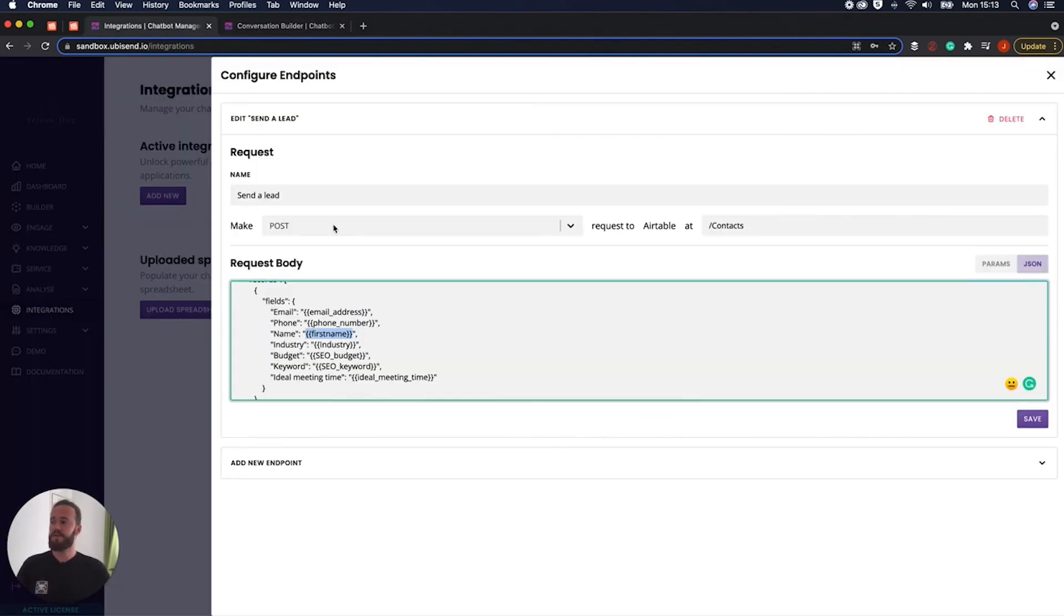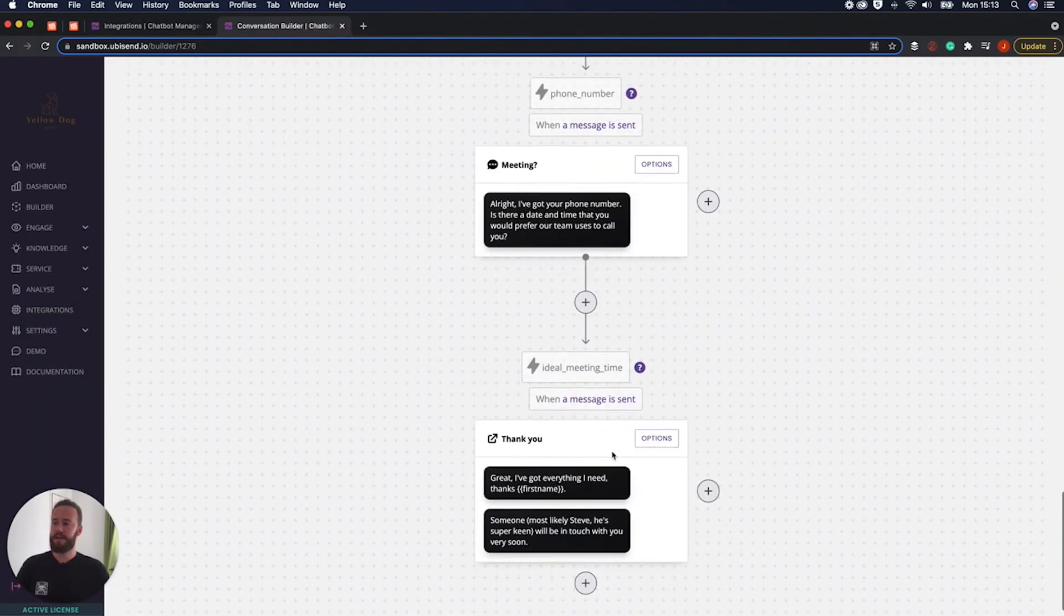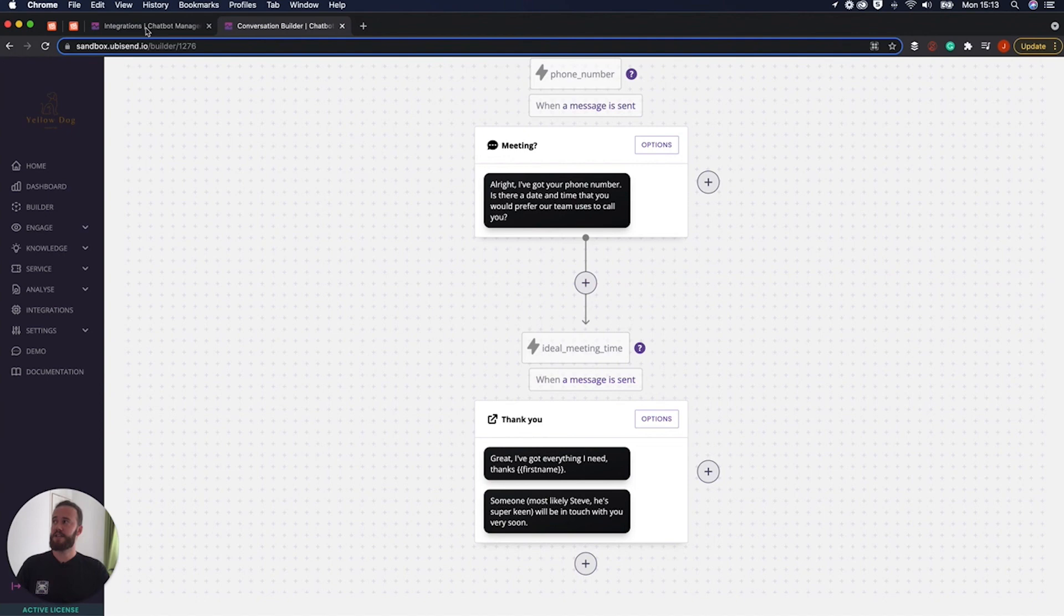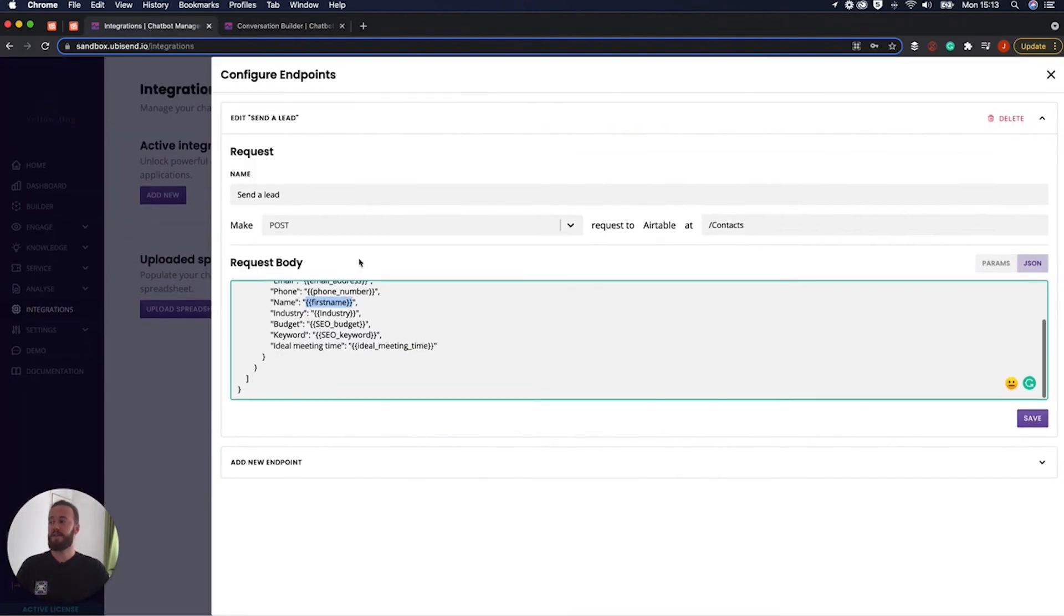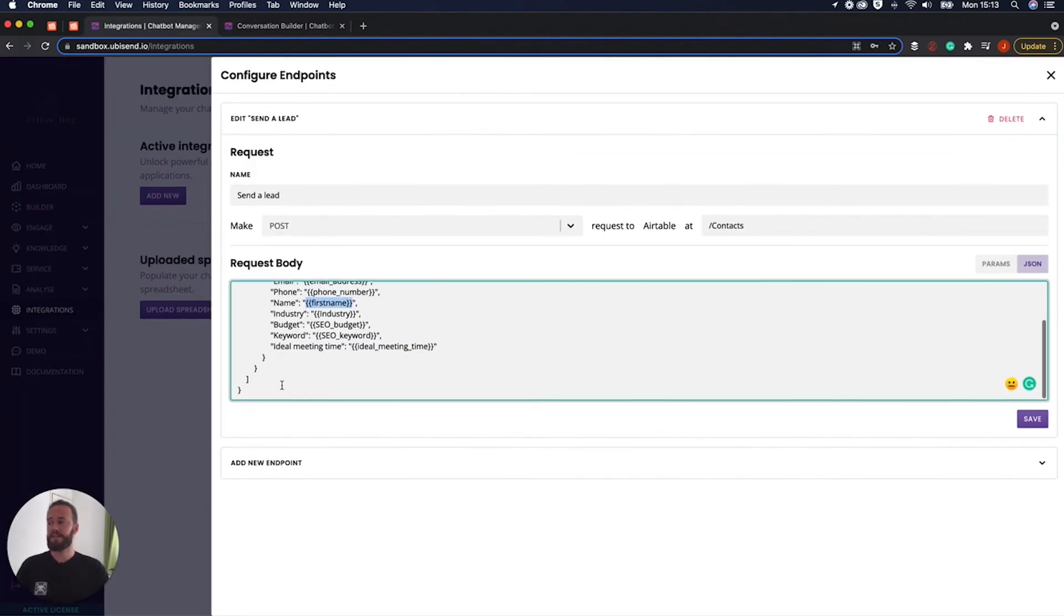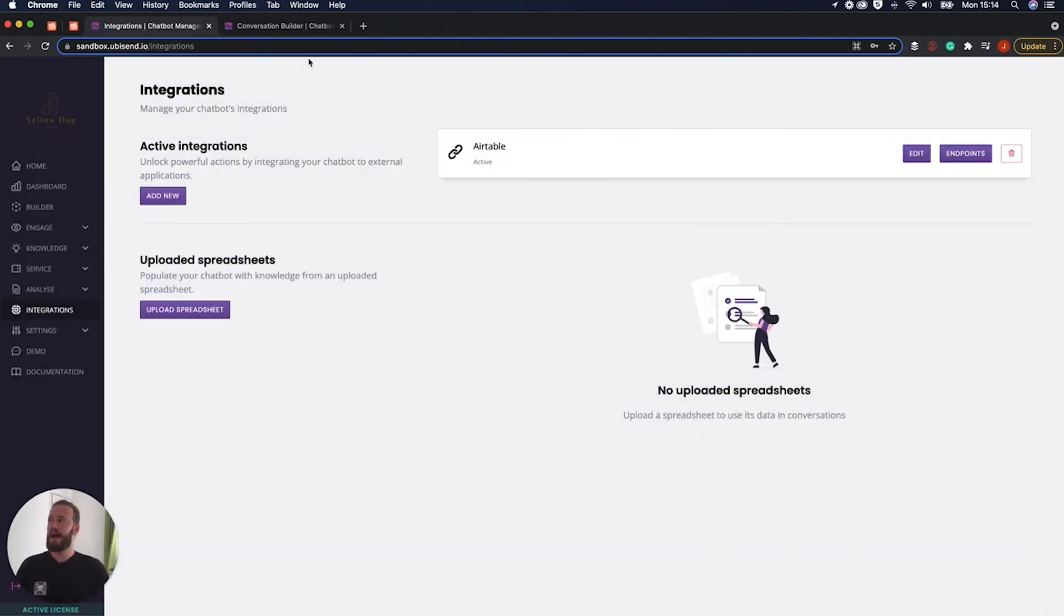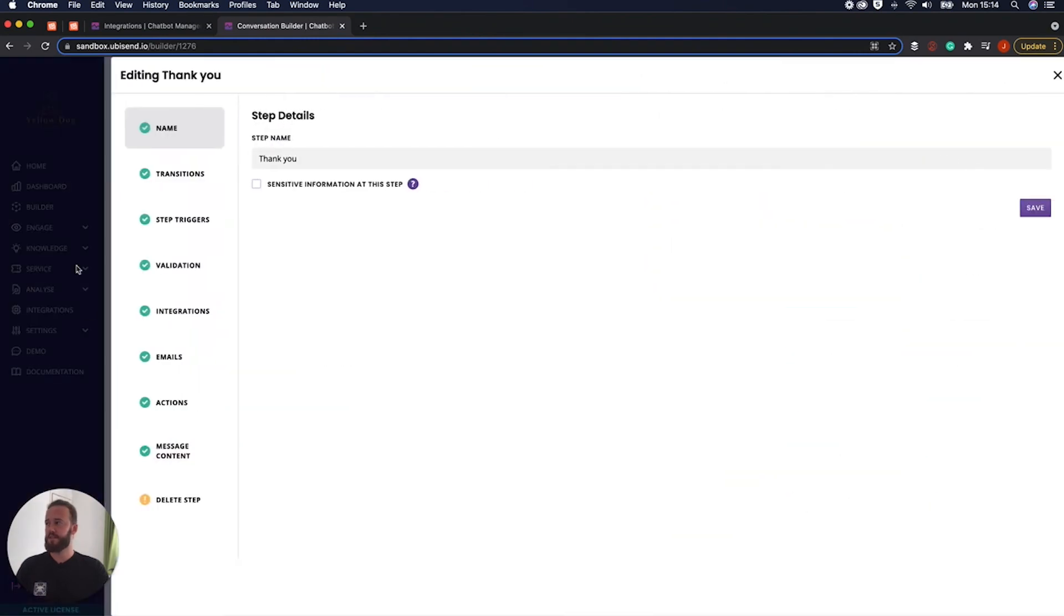And then once it's all kind of gathered, and it's all been completed, if we jump right the way down, all the way through, once this entire conversation has been completed, it's going to kick off and fire that integration. And it's going to basically then say to Airtable, here we go, pass this lead into the CRM.